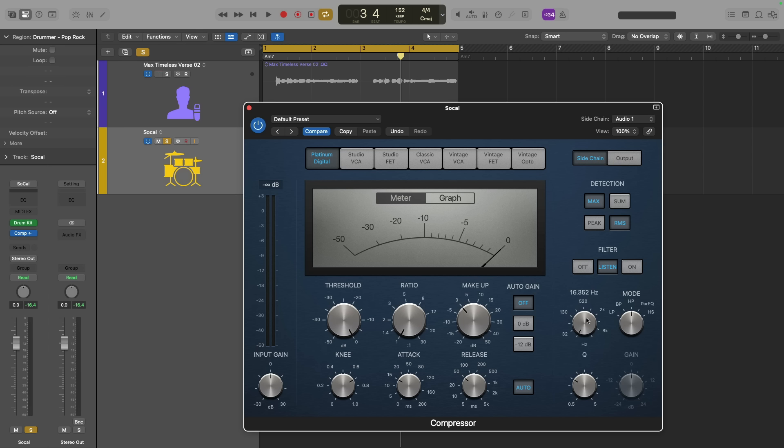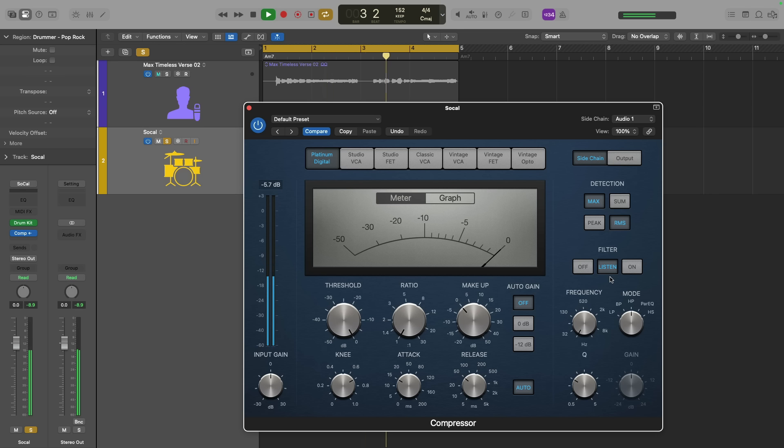Again, with the filter set to listen, let's take a listen. All right, so we're hearing the vocal through the compressor on the software instrument track lane. This was the goal.